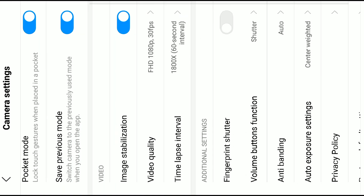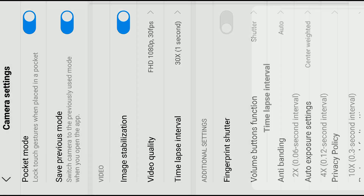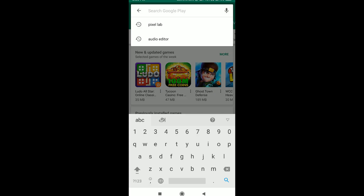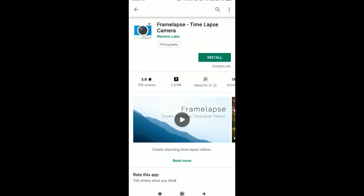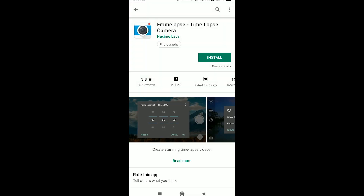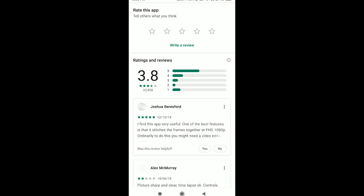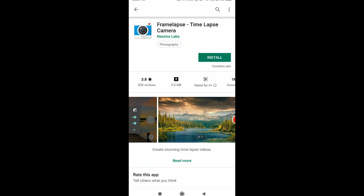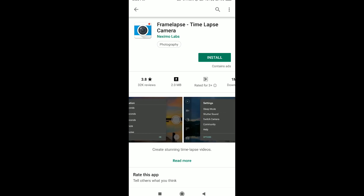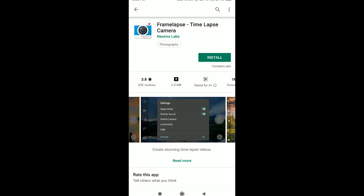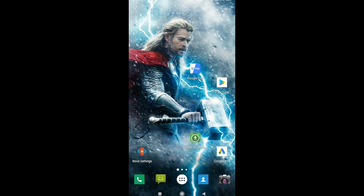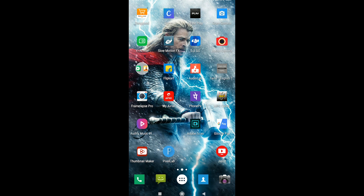If your phone has a built-in time-lapse option you can use it, but you can also download a third-party app called FrameLapse. Go to the Play Store, type in the FrameLapse app, click, and install it. The free version includes features like exposure lock, exposure adjust, and autofocus adjust. If you want the full version, you can download the cracked version via the link in the description.